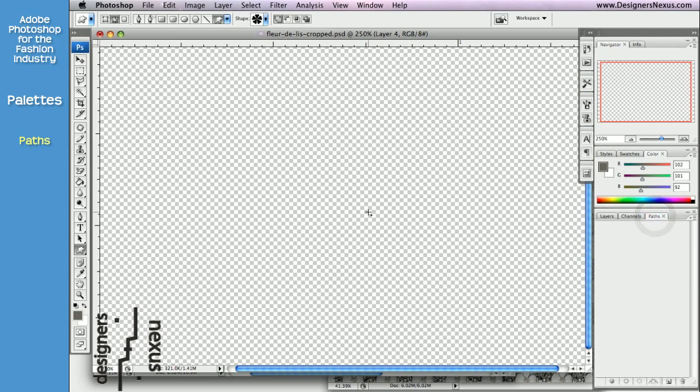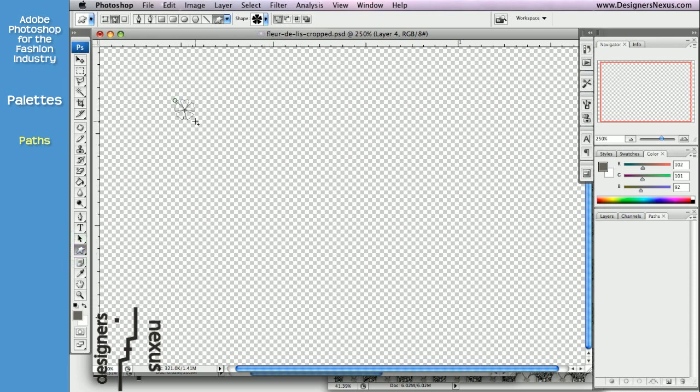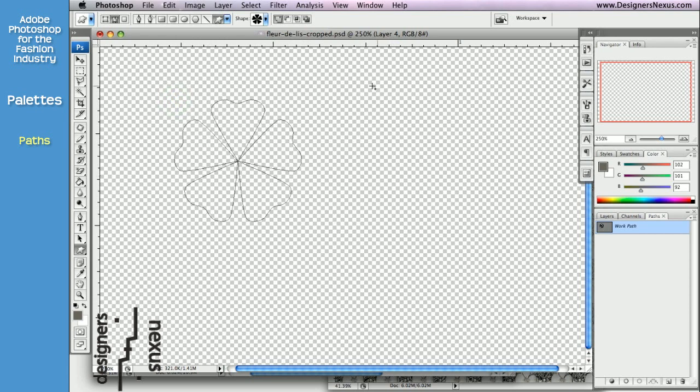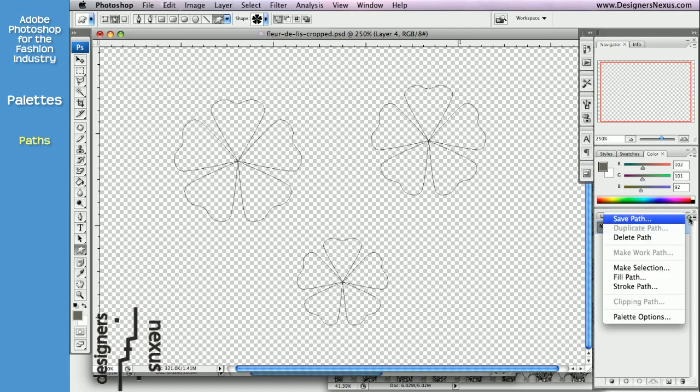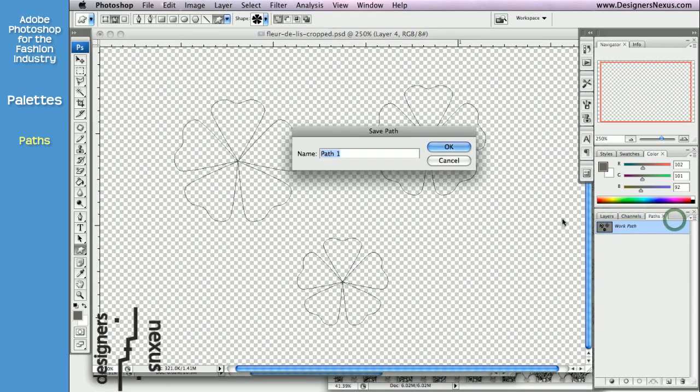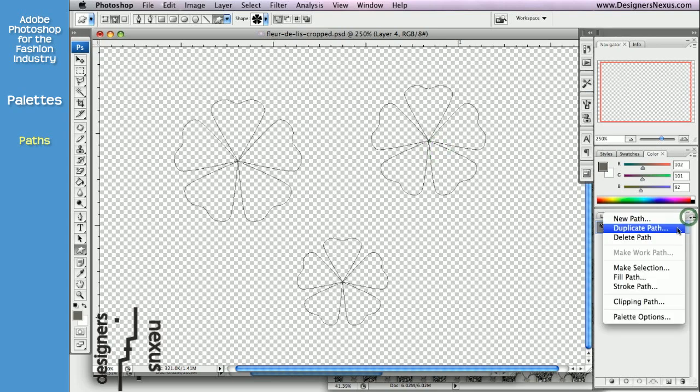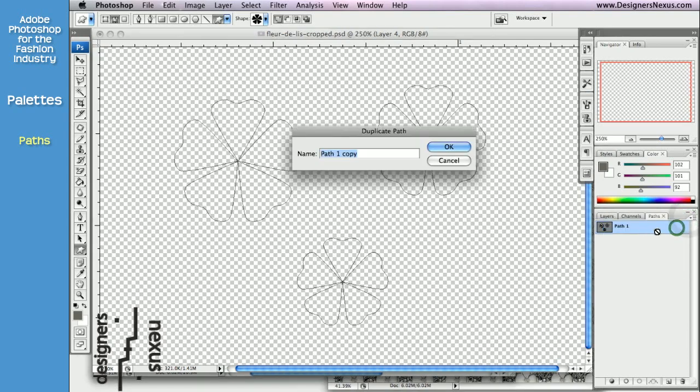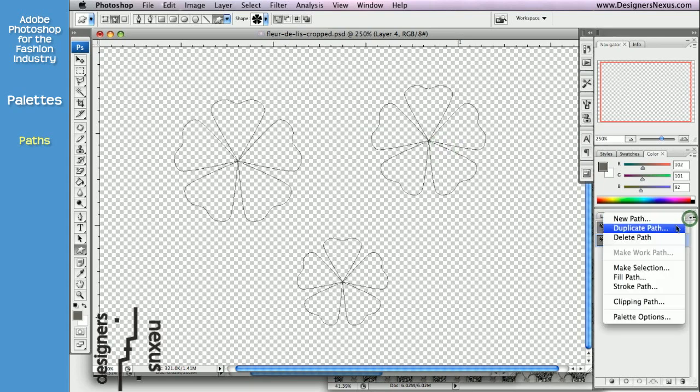If you recall, to have anything listed in the path palette, you need to create vector graphics. Your vector graphics will be listed as a work path, which can be saved, duplicated, and deleted.